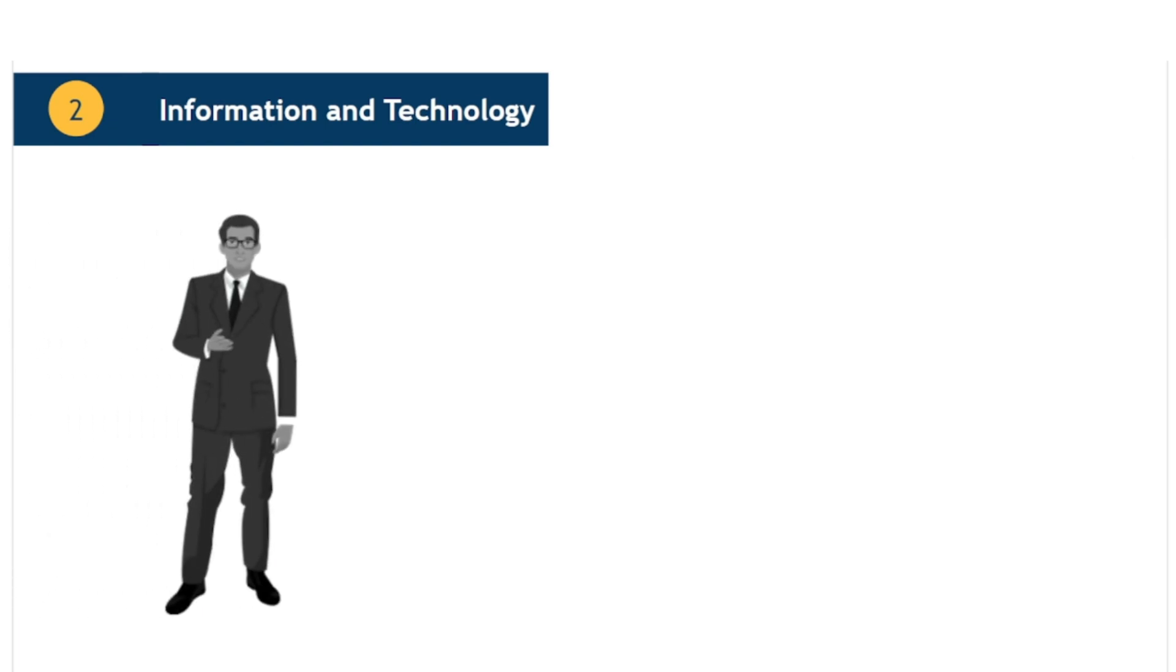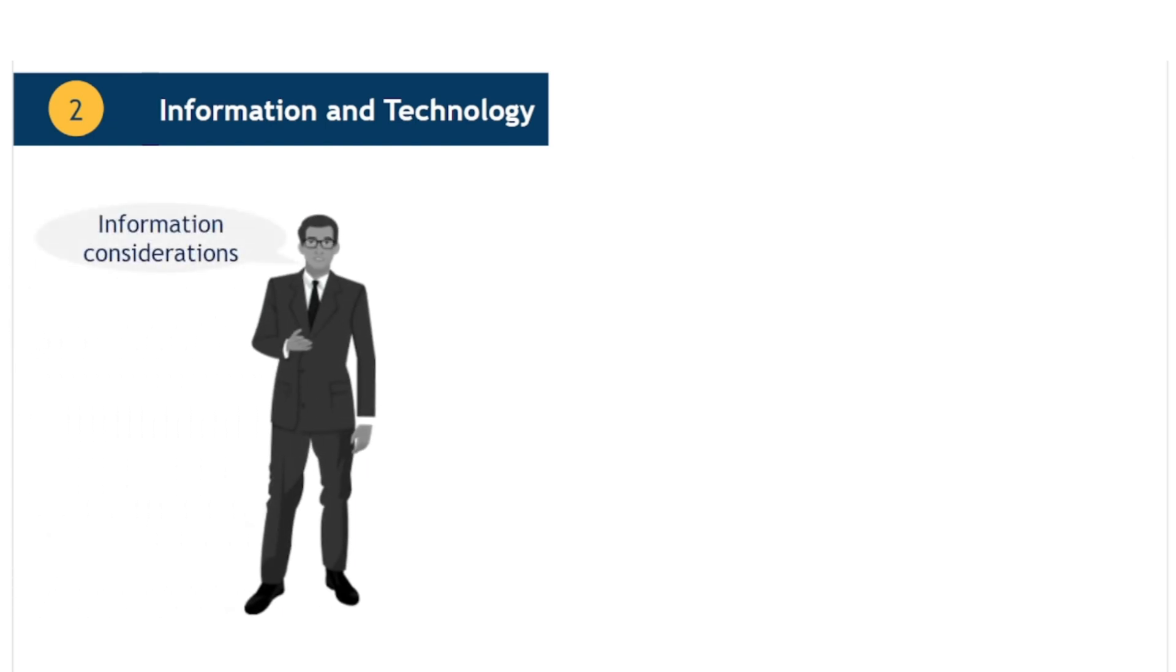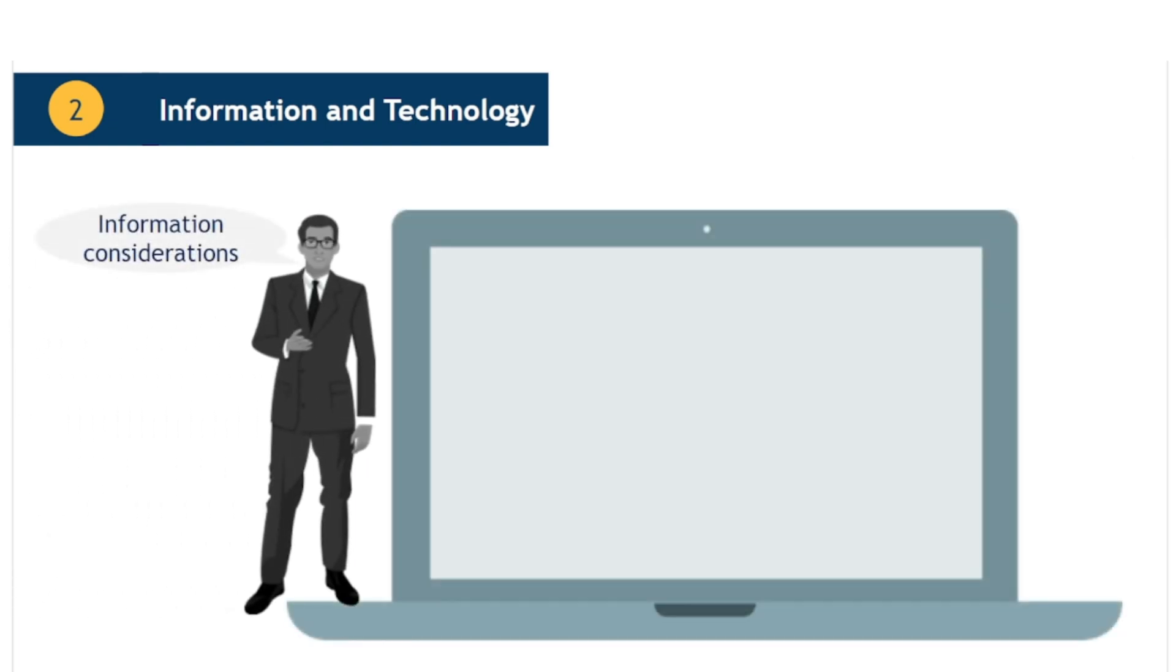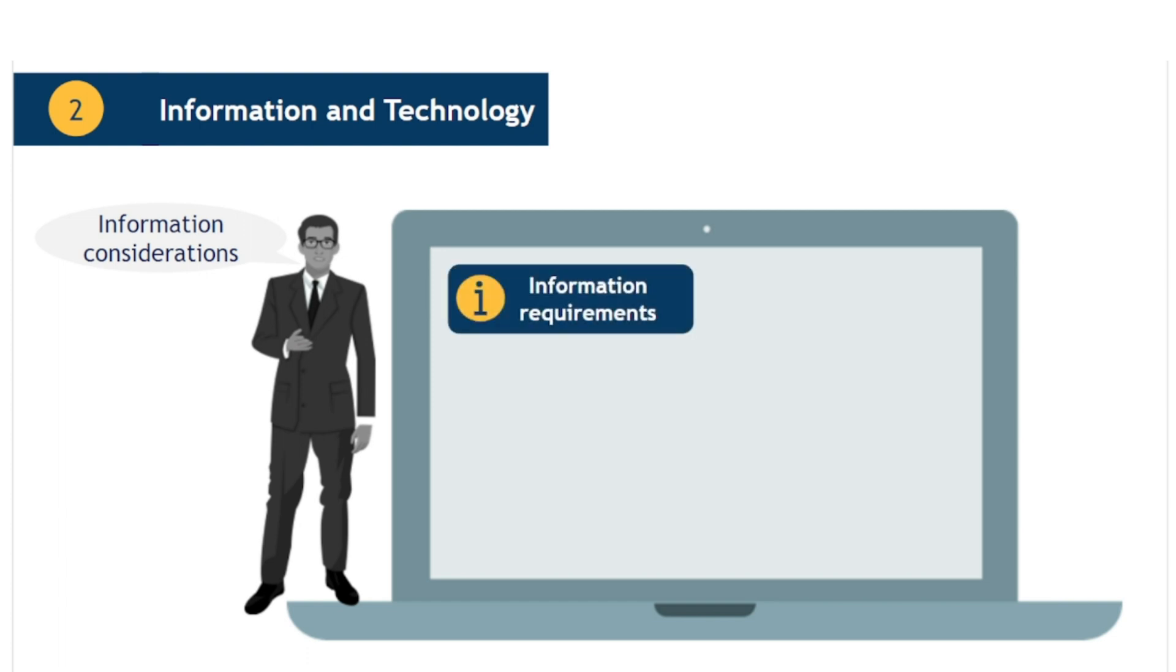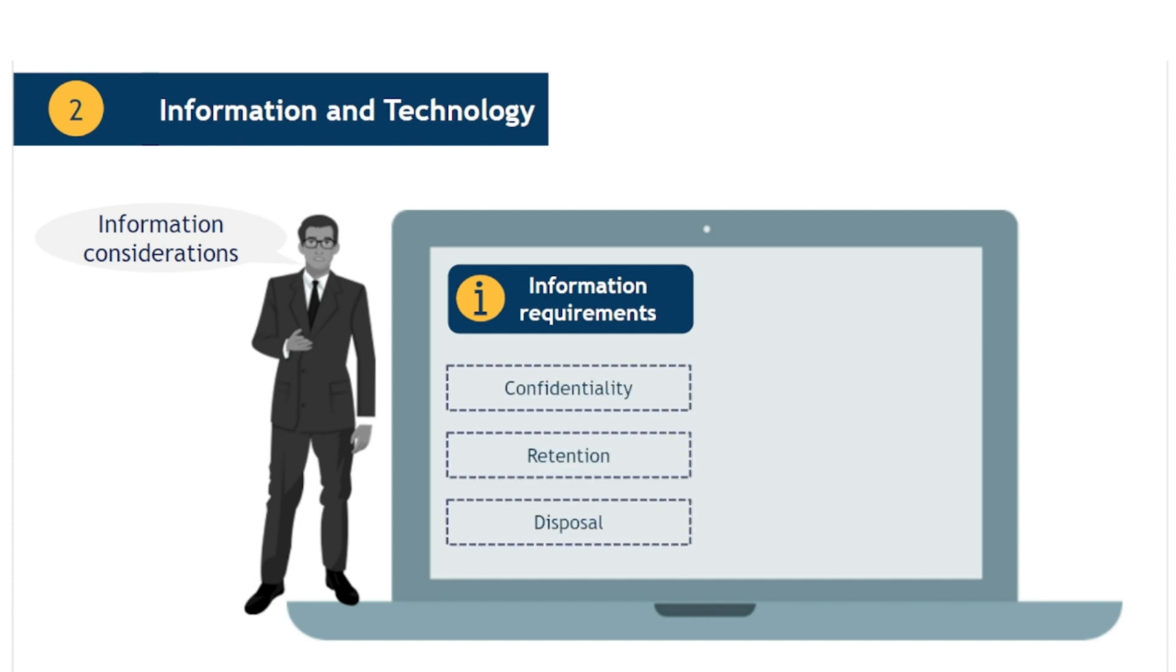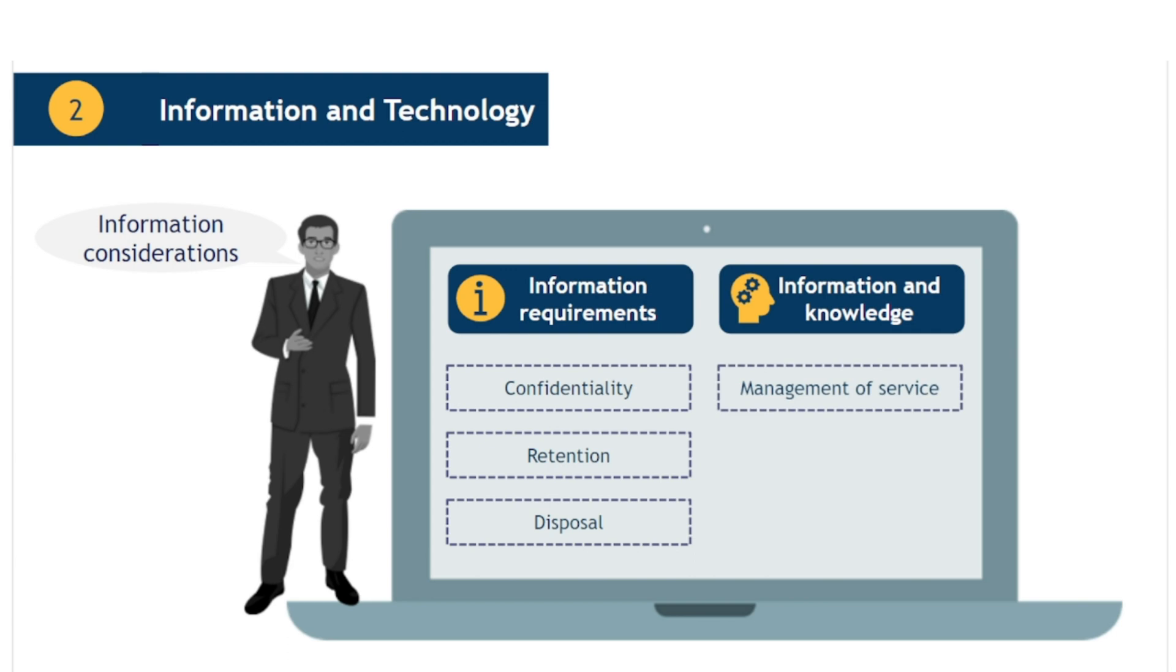In the context of an IT service, the information created and used in the course of service consumption is the primary means of value enablement. For each service, the service provider should consider both the information requirements of the service, for example confidentiality, retention and disposal, and the information and knowledge needed to be able to manage and deliver the service.